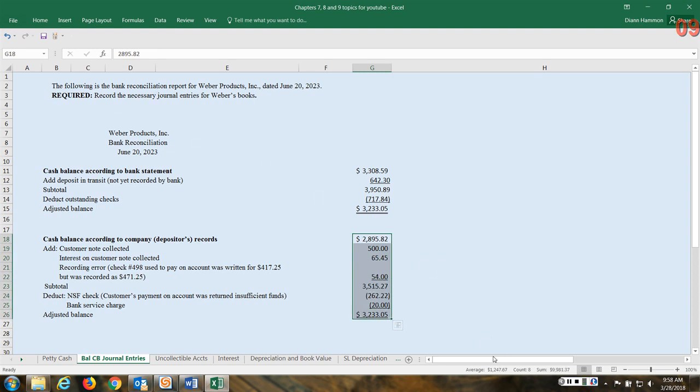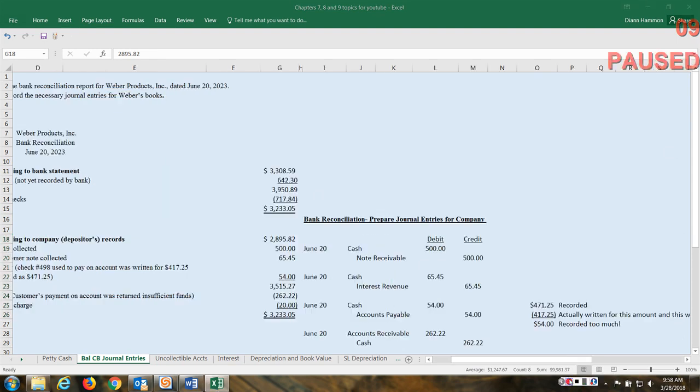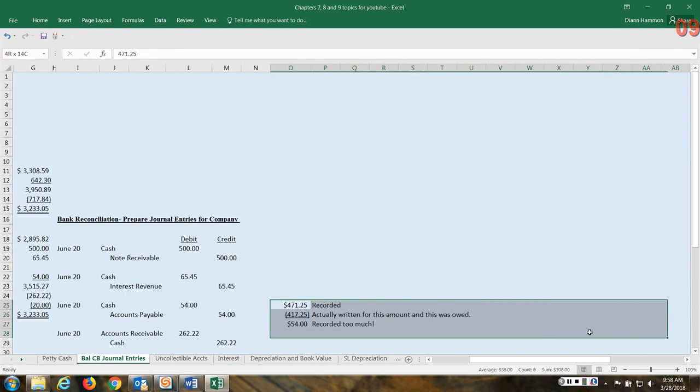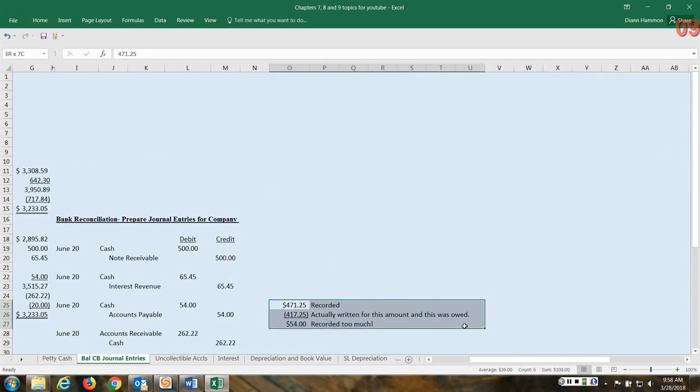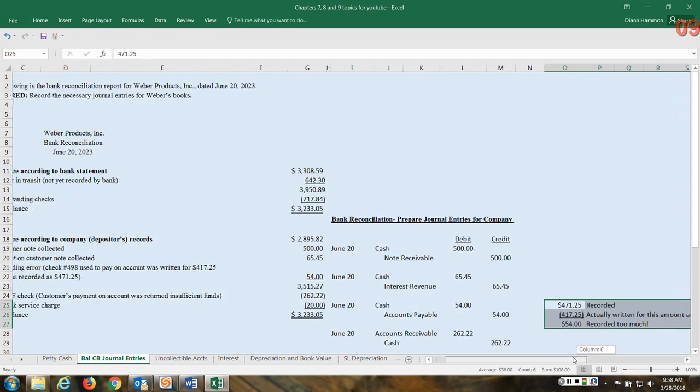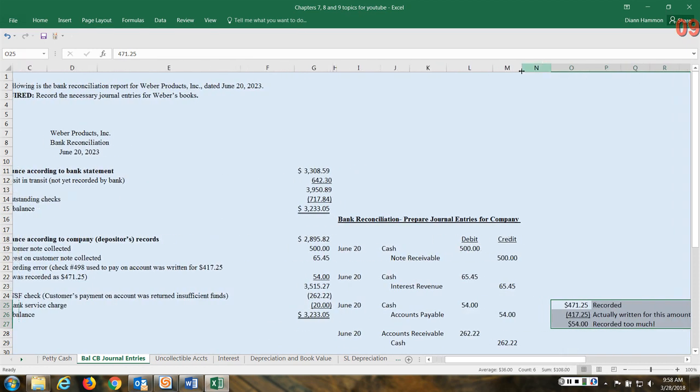Let me pull those up. Continuing on, so you notice over on the far right-hand side here I've got the $471 that was recorded, actually written for the $417, so the difference here $54 - too much. Now let's prepare those journal entries, and so you see them right beside the entry.